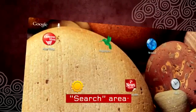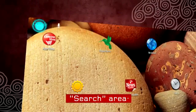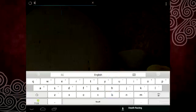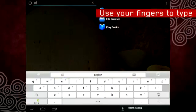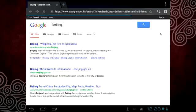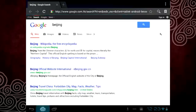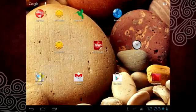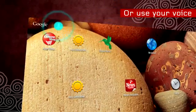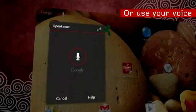At the top left of the screen is the search area. You can look up anything in your tablet or on the web. Just use your fingers to type, or use your voice to complete a search.